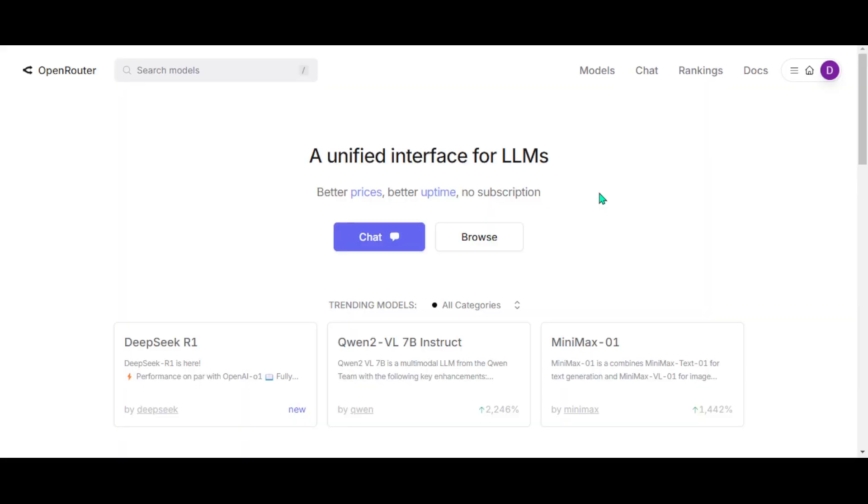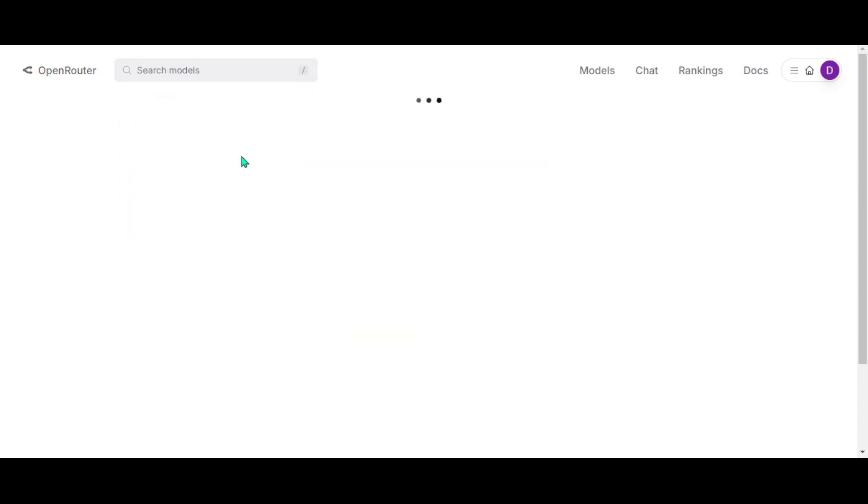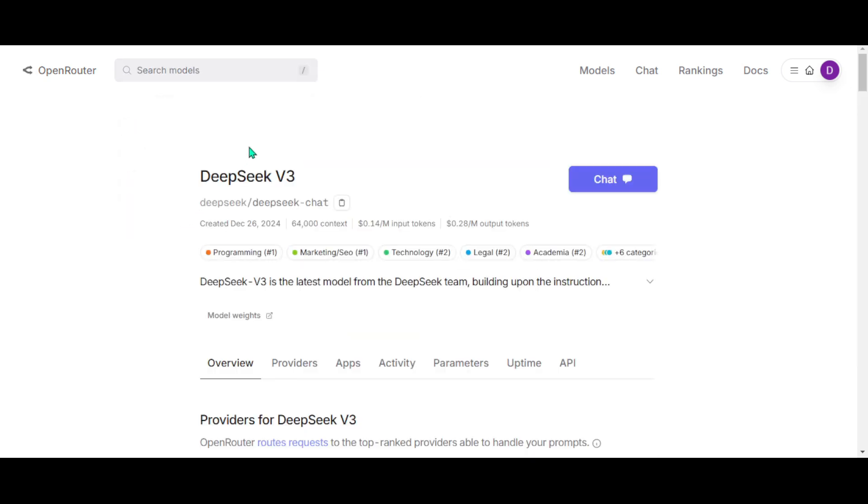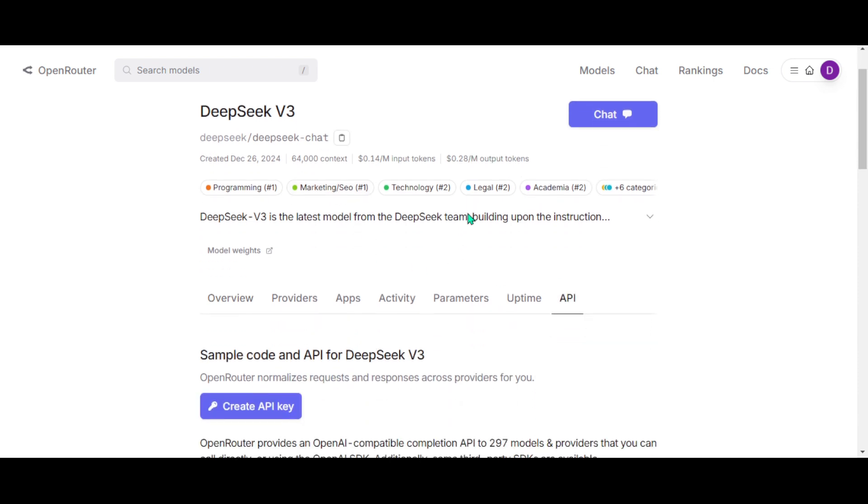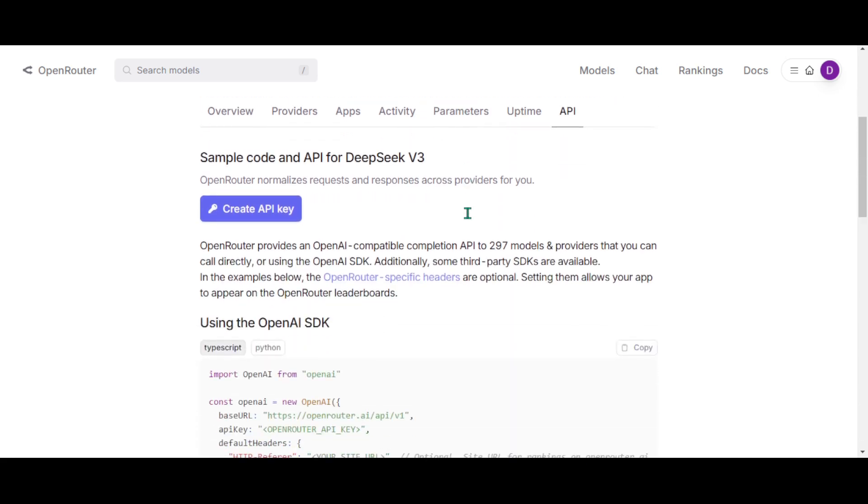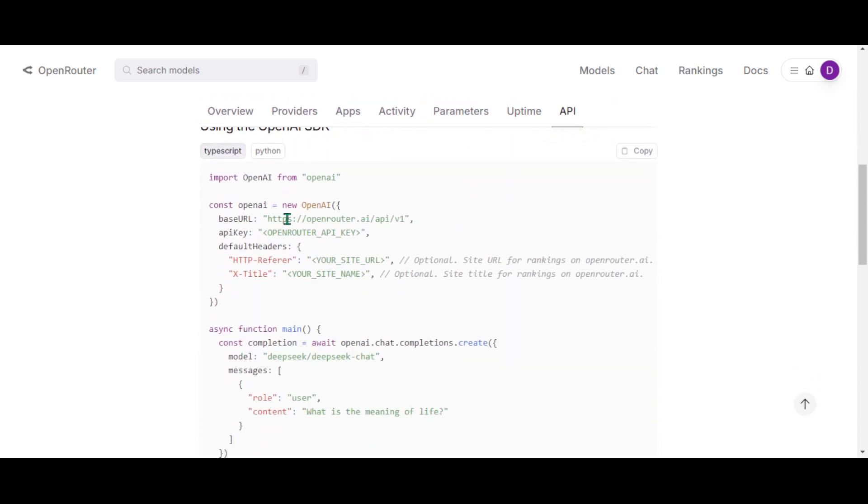Next go to OpenRouter and create an account. Once logged in look for the DeepSeek v3. You will need the base URL so click on API and copy this base URL.